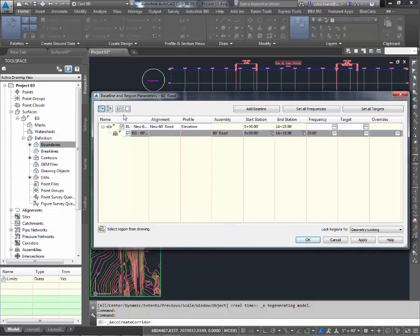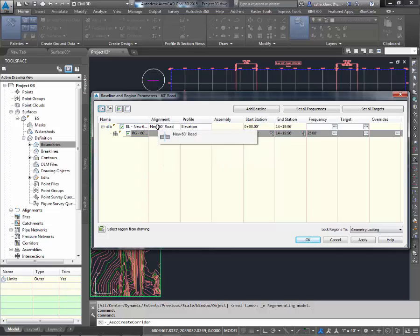Here's our corridor properties. If we look at all the baseline properties, we can see that the alignment it's using is right here. The profile is there. Those are the two that we set.